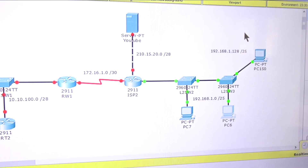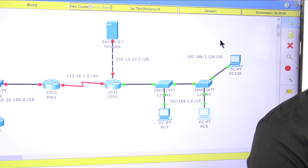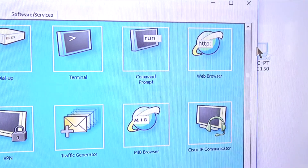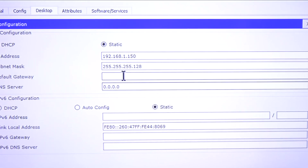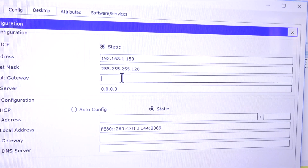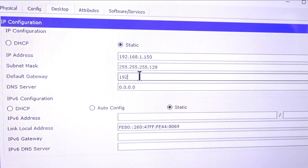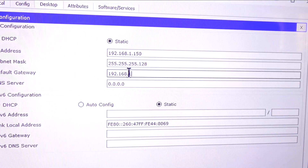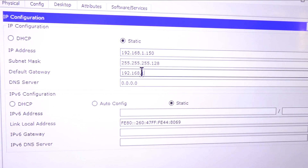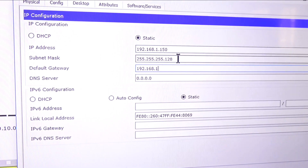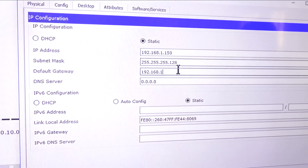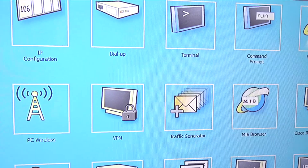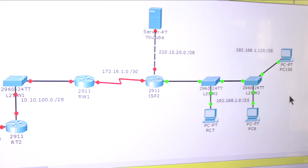Now I'm going to go to the HR department computer. This one belongs on VLAN 20, a different network. I remember we used the first available IP address for the gateway, and for this one it's 192.168.x.129. There we go - they now have a gateway.